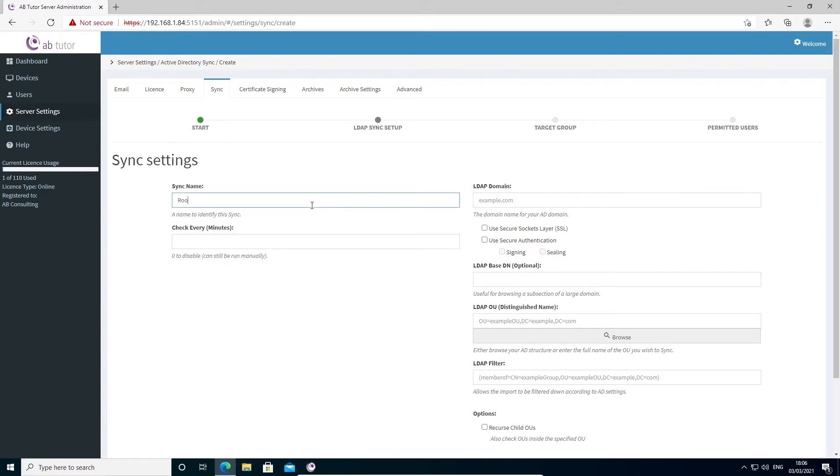The sync name allows you to give your sync job a friendly name to make it easy to identify in the list. This could be the room number, the group name, or anything else you prefer to use.